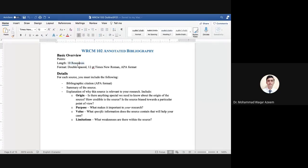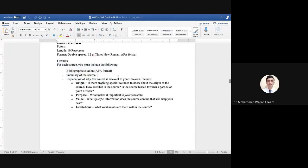The length of the assignment is ten resources, double spaced, 12 point Times New Roman, and APA format. Many of you are not aware of APA format, so I will have a lecture and discussion on APA format in the next class. For each source you must include a bibliographic citation in APA format.